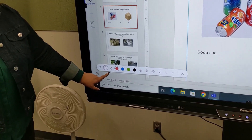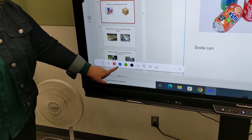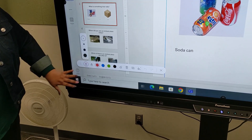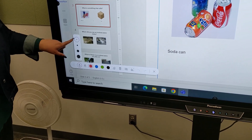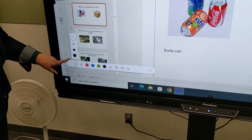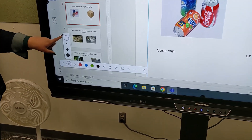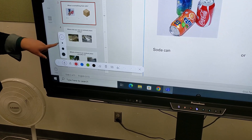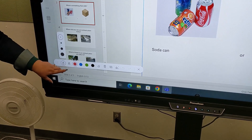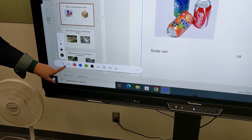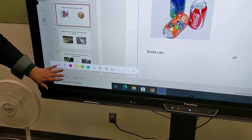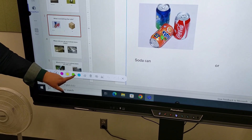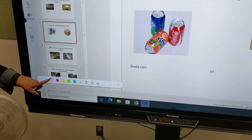Here you're able to pick different colors and your pen size. For today, because we're drawing, I'm going to keep my pen small. You also have a highlighter here with lots of different options and colors.